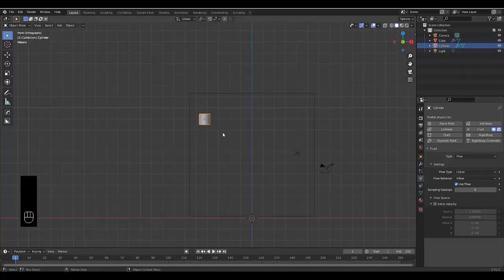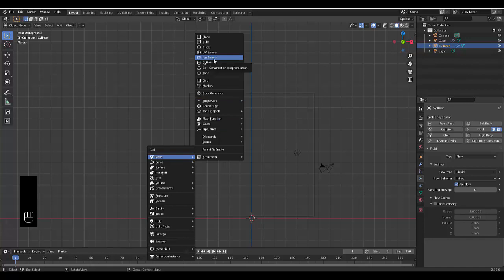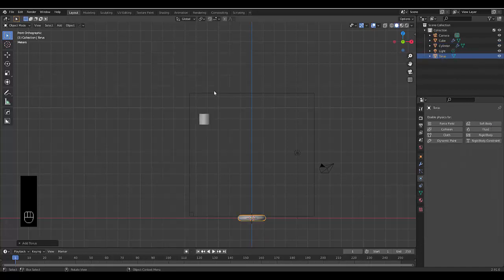So I'm quite happy with that. Next thing we want to do, just for interest's sake, we're going to add one more mesh and we are going to use the torus.